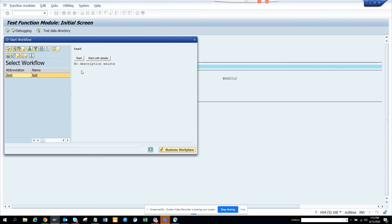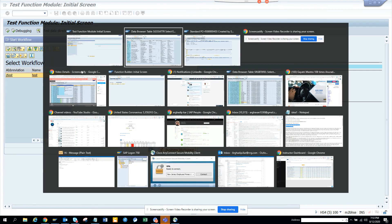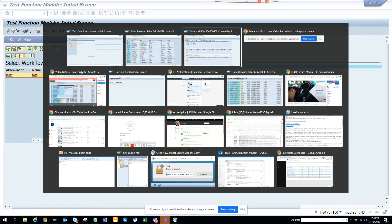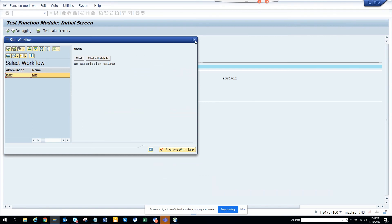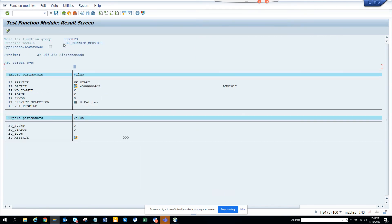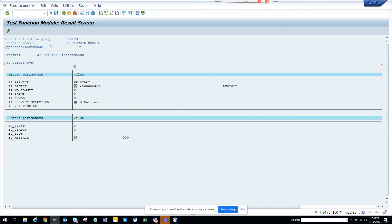So that this is the way. Very simple. Use this function module. And it will do wonders for you. So the function module name is GOS underscore EXECUTE underscore SERVICE. That's it. Subscribe to my SAP channel and happy SAP learning and have a great day.